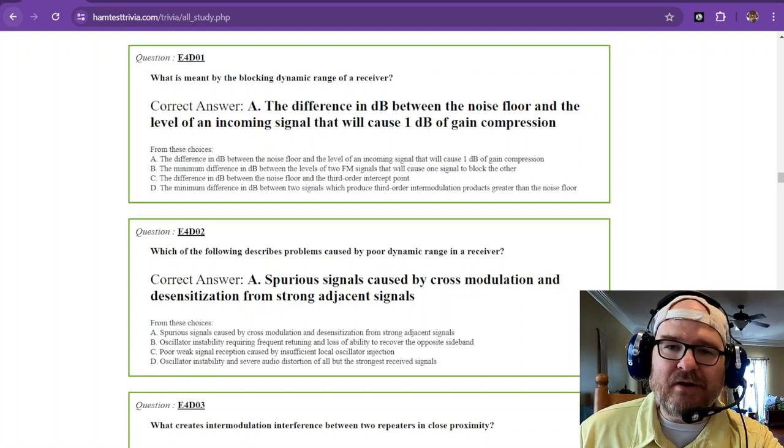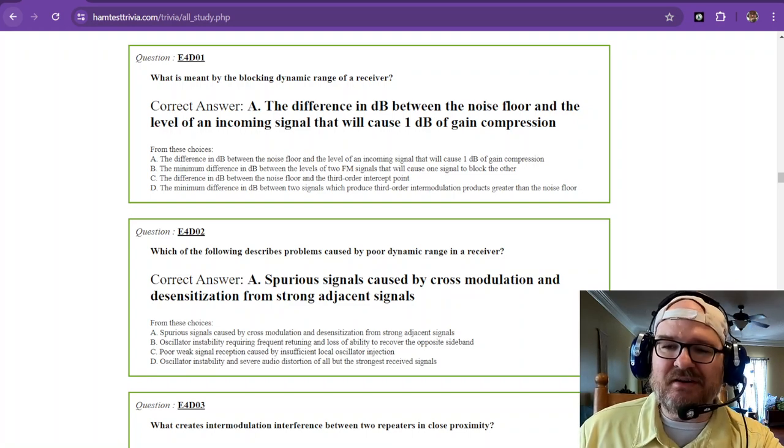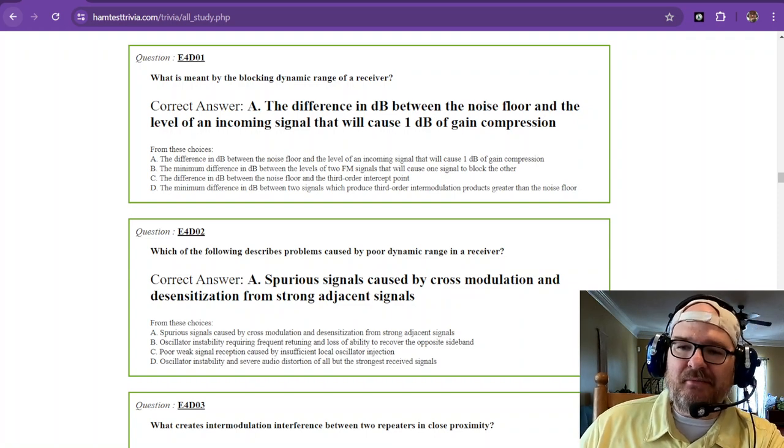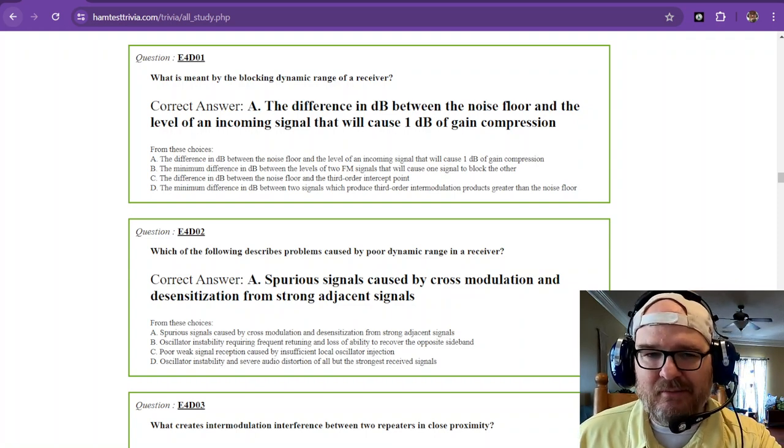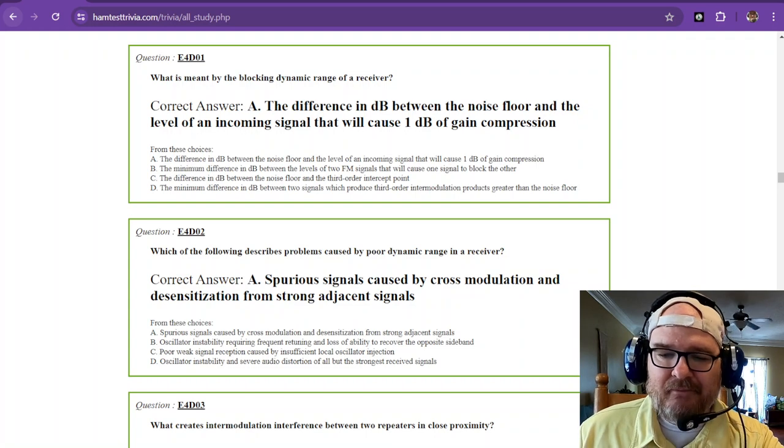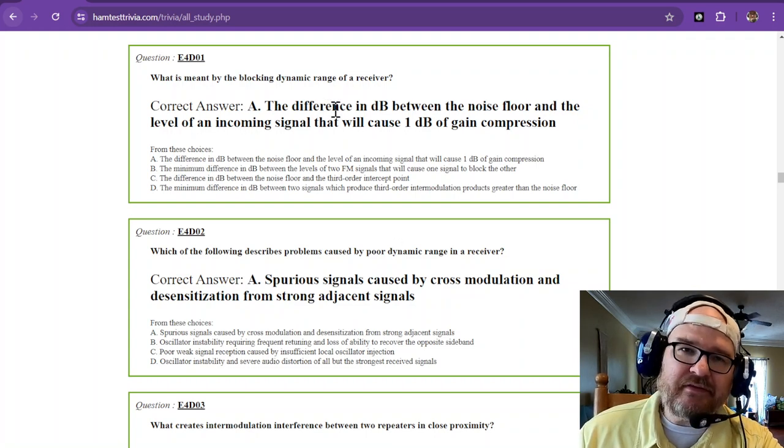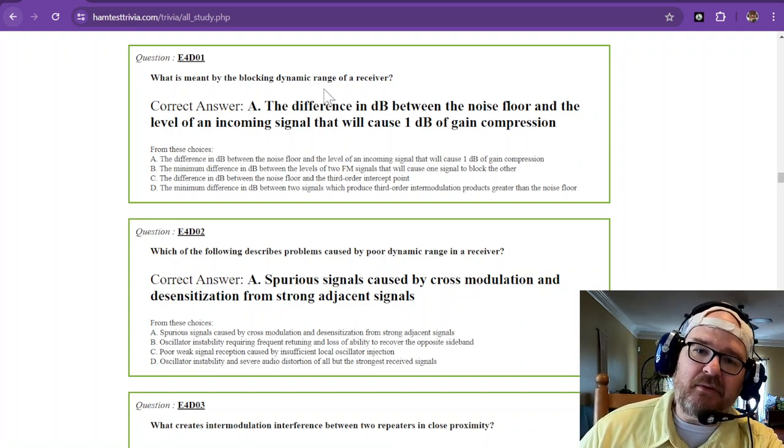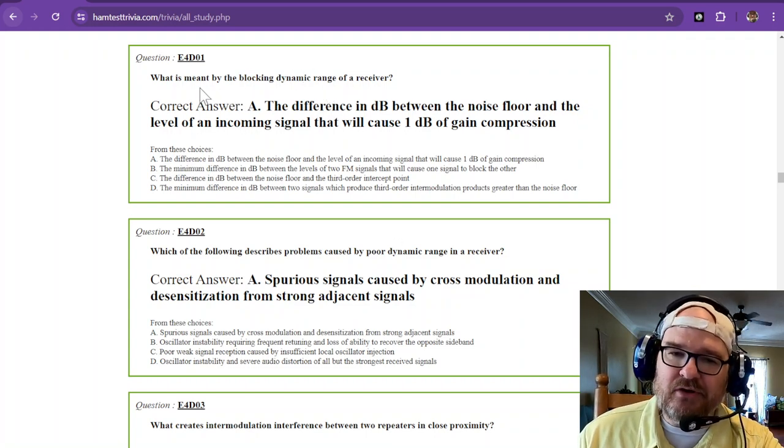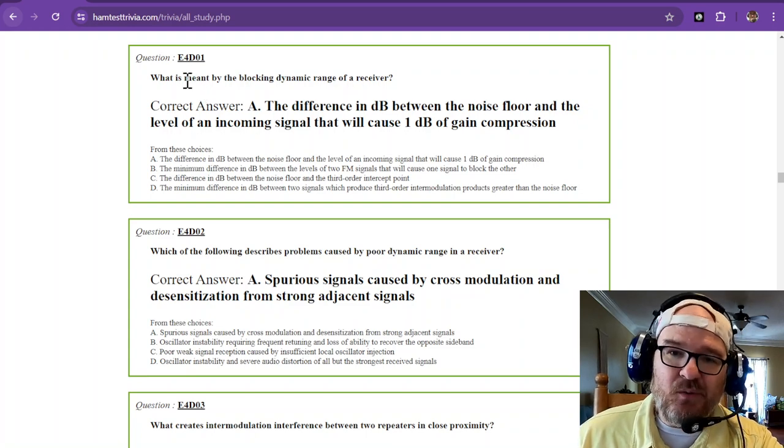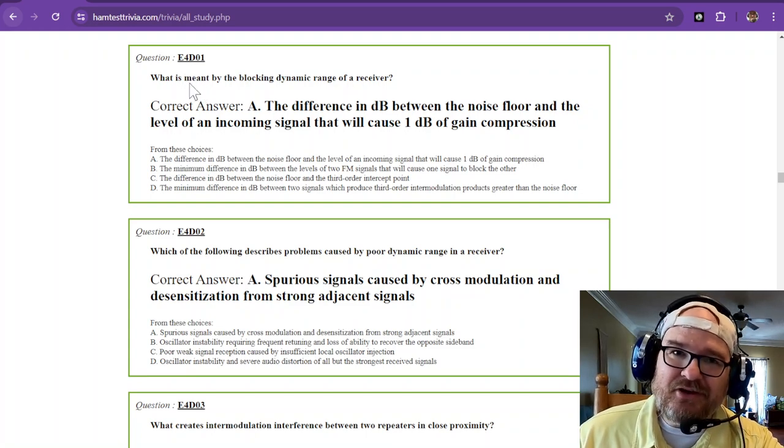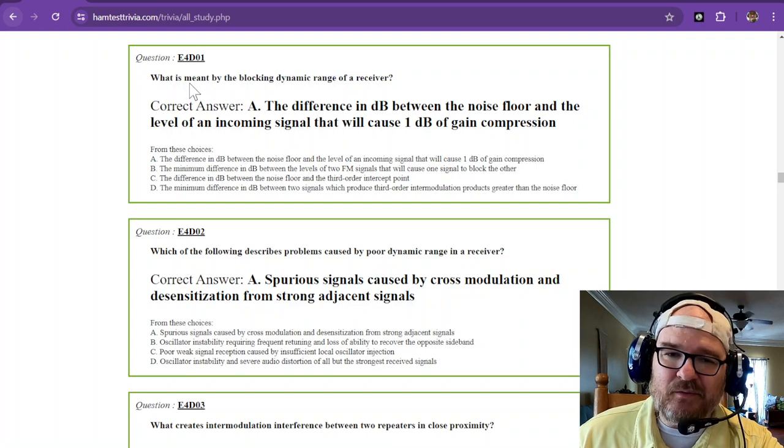Welcome back. We're now doing the Extra Amateur Extra Element 4, Sub-element 4 Delta. And this is some confusing stuff, so some of it you may have to memorize. If you want to know more, you may have to search the web. You can get lost in some bunny trails on this one.